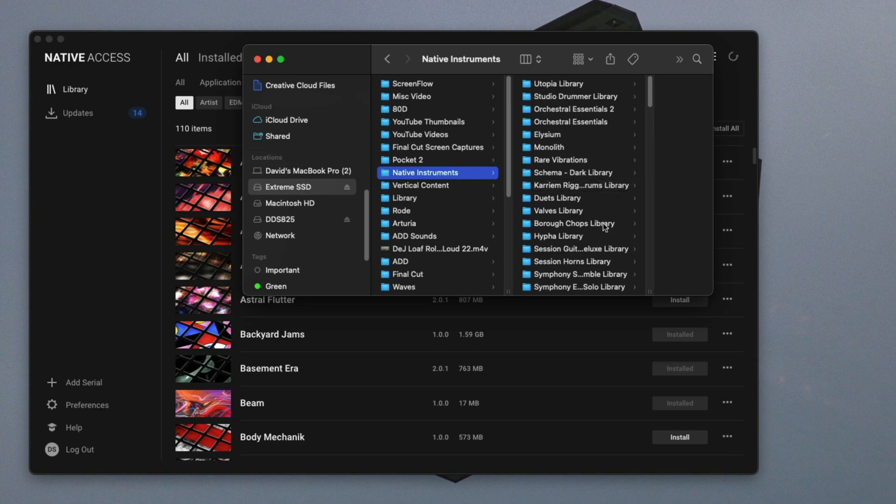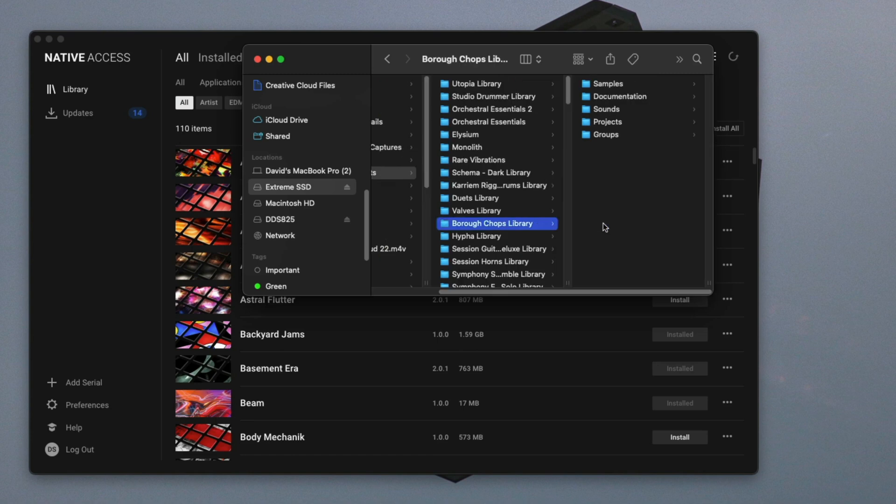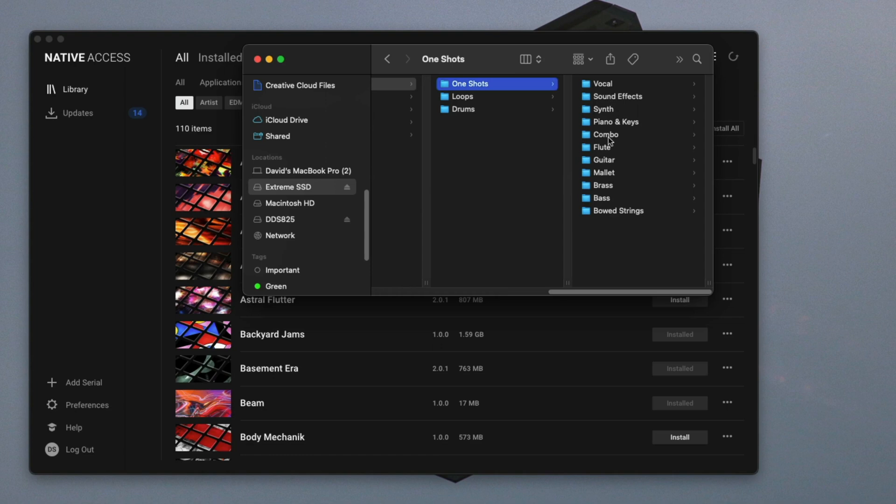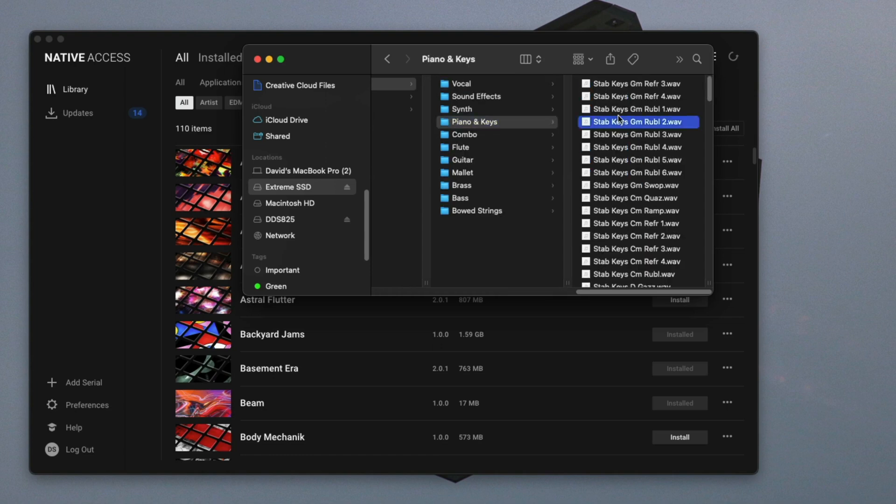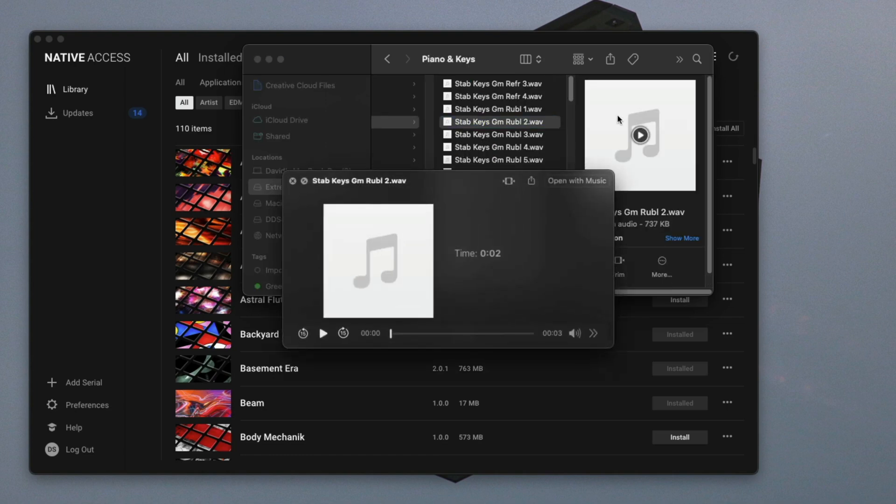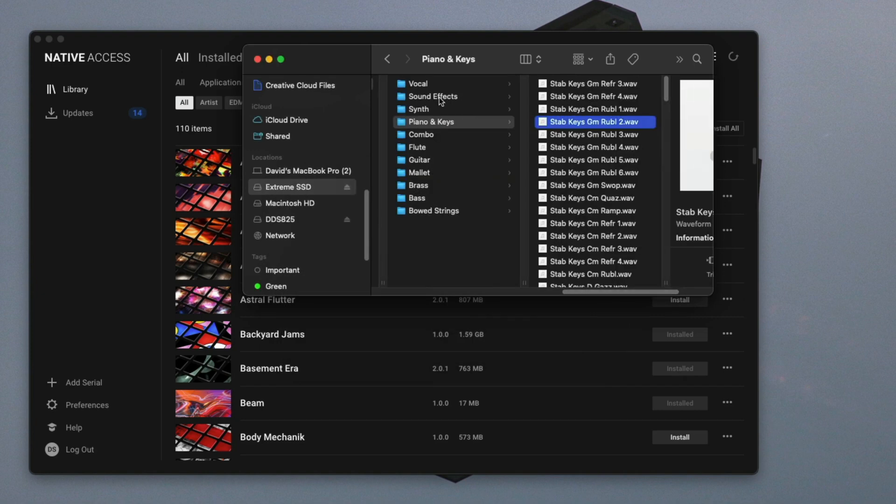For example, Burl Chops is one of the latest expansions. You click on it, go to samples, one shots. Here they are. Here's some WAV files. Let's play it. This is where all of your stuff is.